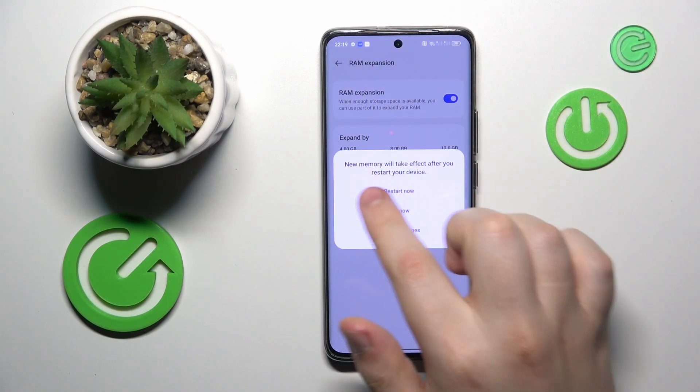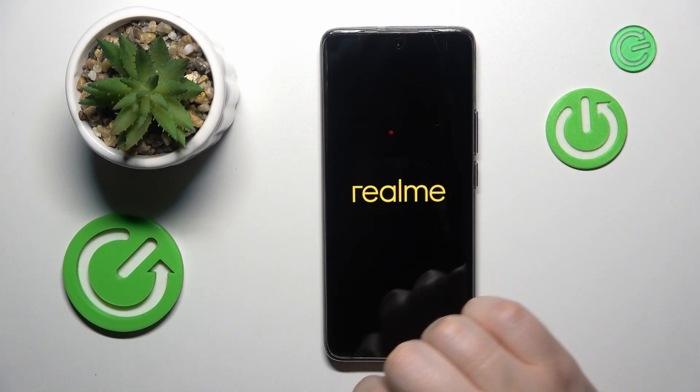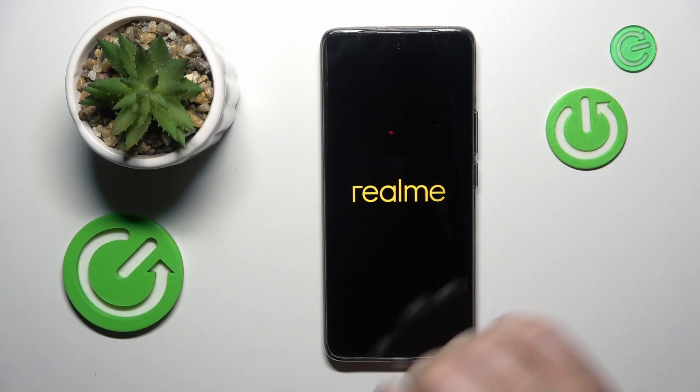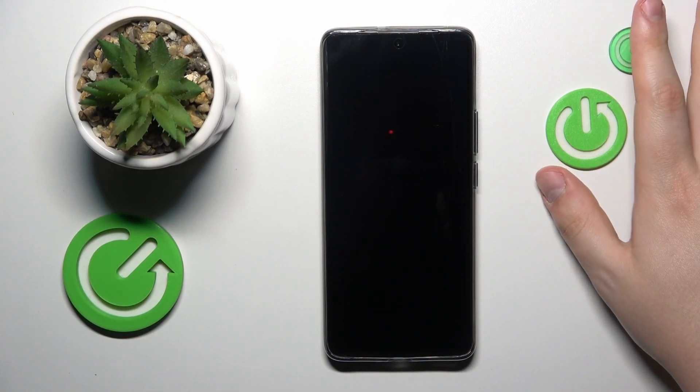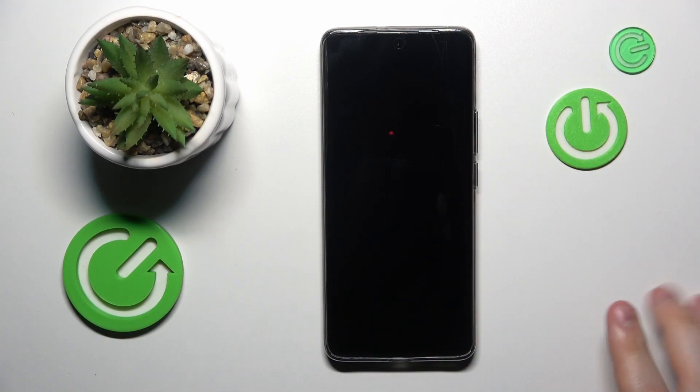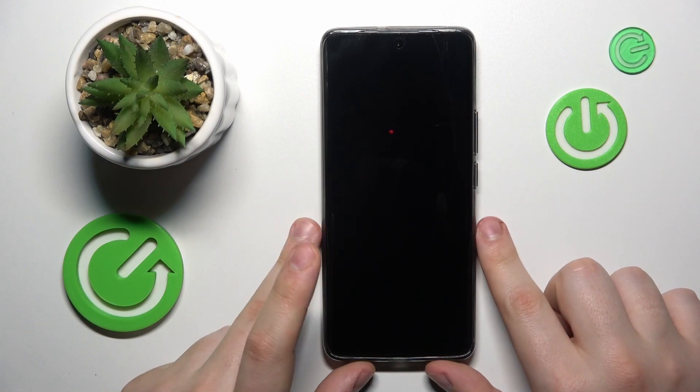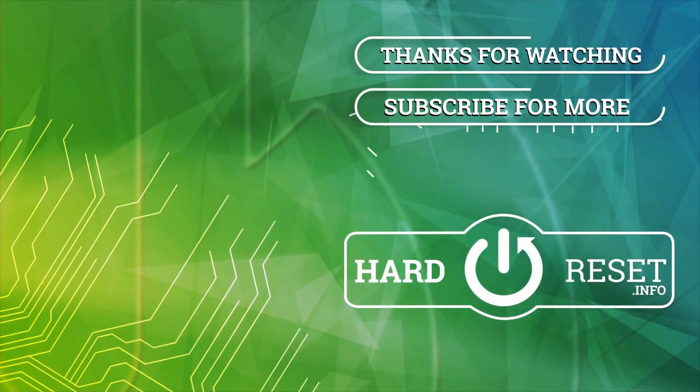Then reboot your device in order for those changes to be properly applied, and that will be it. Thanks for watching, thanks for your attention, and bye bye!